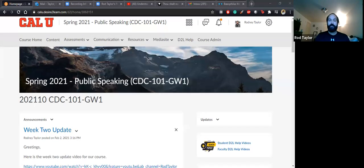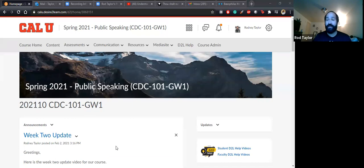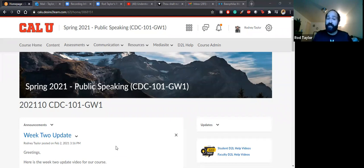Good afternoon. This is Dr. Taylor. We are going to go over our week three update just to make sure we know where everyone is. I will share my screen just so we know what's going on. If you see this video today on the 7th, be sure to do forum post two because it is due tonight 2-7-21 at 11:59pm. Now I'm going to go over a few things as it pertains to week three for our class.